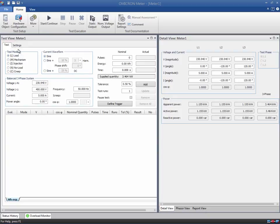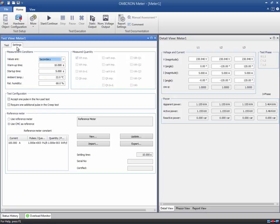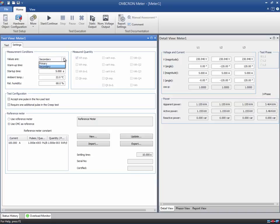Starting from the Settings tab, we first define the measurement conditions. The drop-down menu allows the values to be set as either secondary or primary, where the CT and VT ratios are applied.